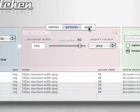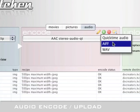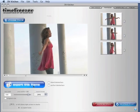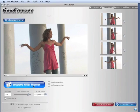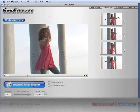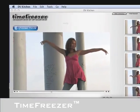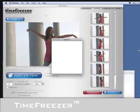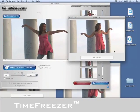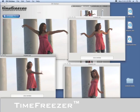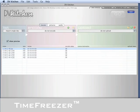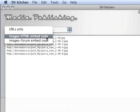DVKitchen also works great for audio encoding and uploading. DVKitchen also features TimeFreezer, the world's best environment for exporting high-quality still frames from video. With TimeFreezer, you can export stills, de-interlaced if needed, then upload them and generate HTML tags in seconds.